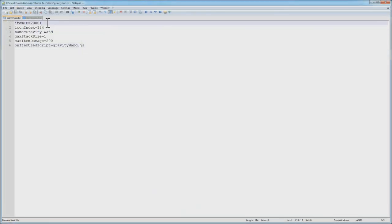When you create your file, there's a few different variables in here that are important. Item ID, this needs to be a unique number that doesn't overlap with any of the current existing item IDs, so if it does, it will spawn an error inside of AdventureCraft when it tries to create the item. But in this case, we set 200001, which will work fine.